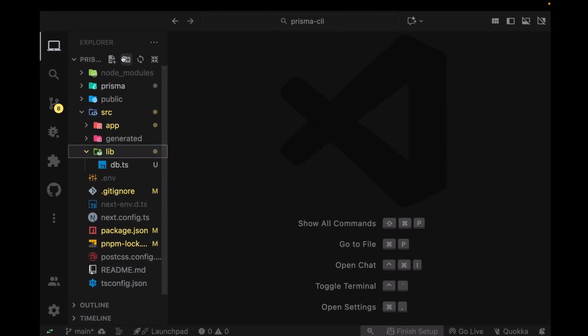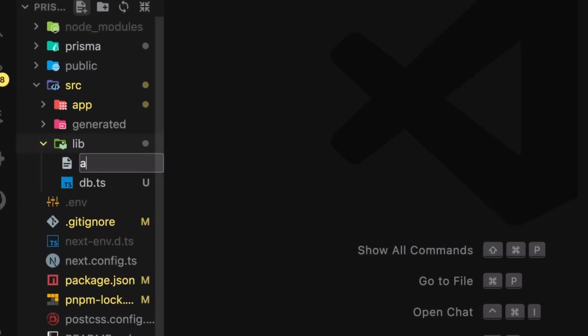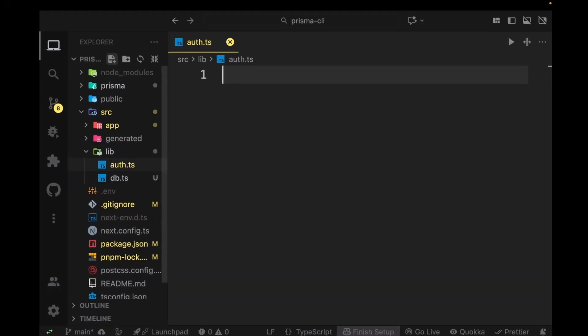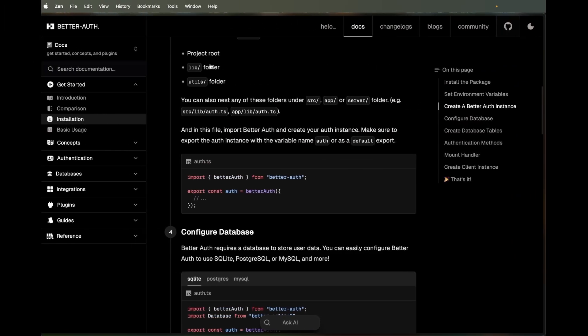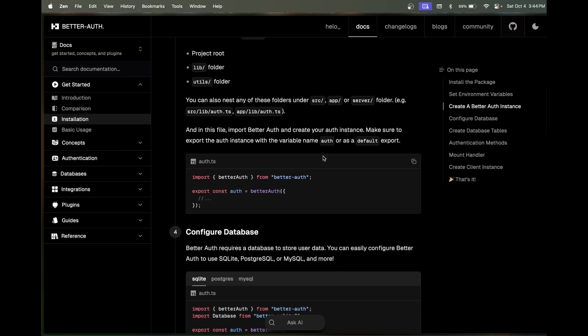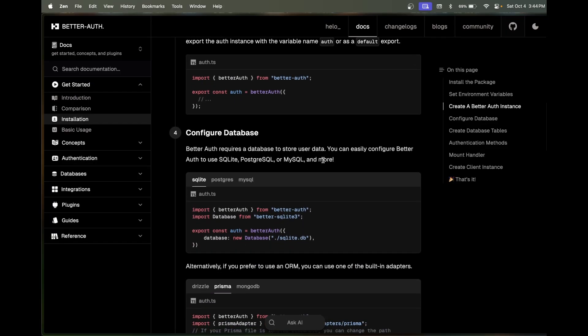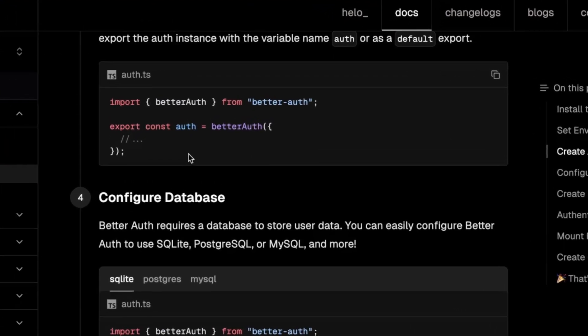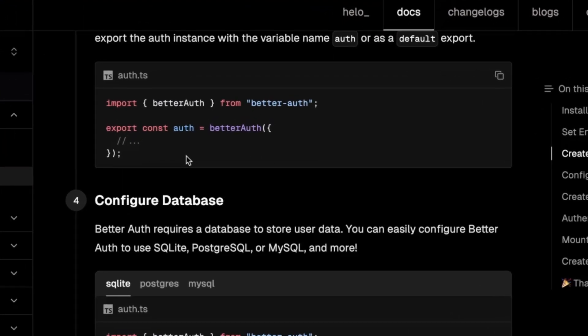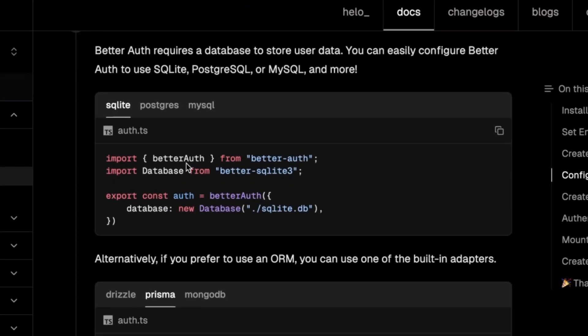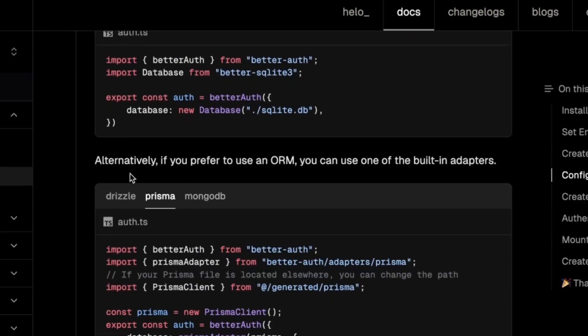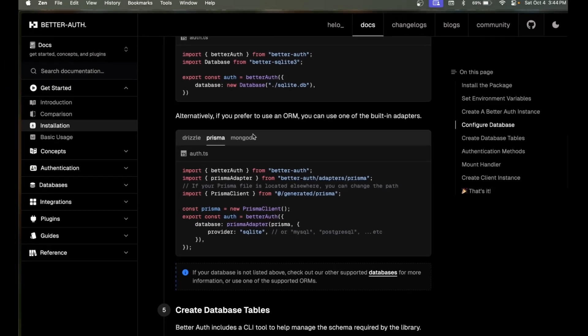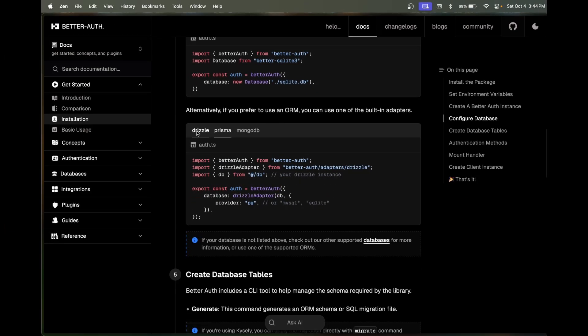In this lib folder you're going to be creating an auth.ts file. In this file, scroll down a little bit. We're not going to copy this because we're setting up Prisma. Scroll down to where it says Prisma, don't click on Drizzle.